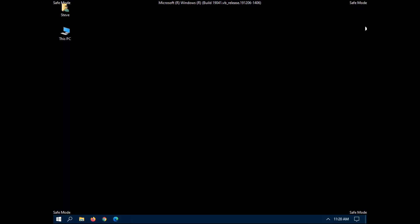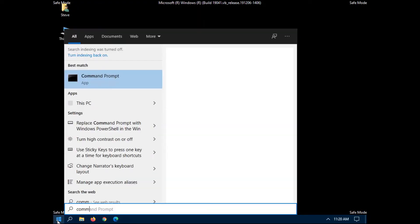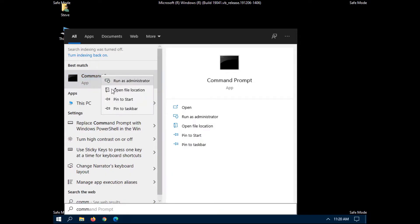So once you're done with safe mode, you would click on start again, type command. Again, you have to run it as administrator.